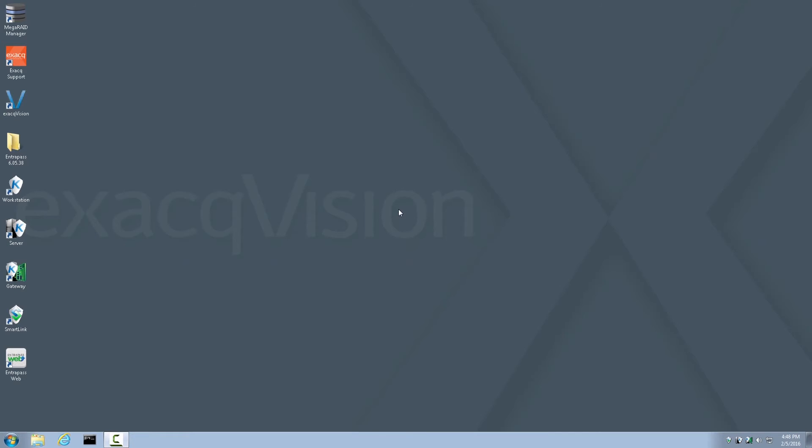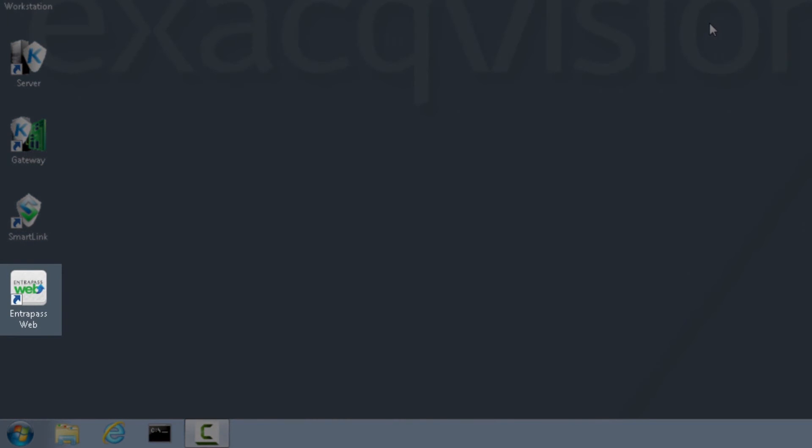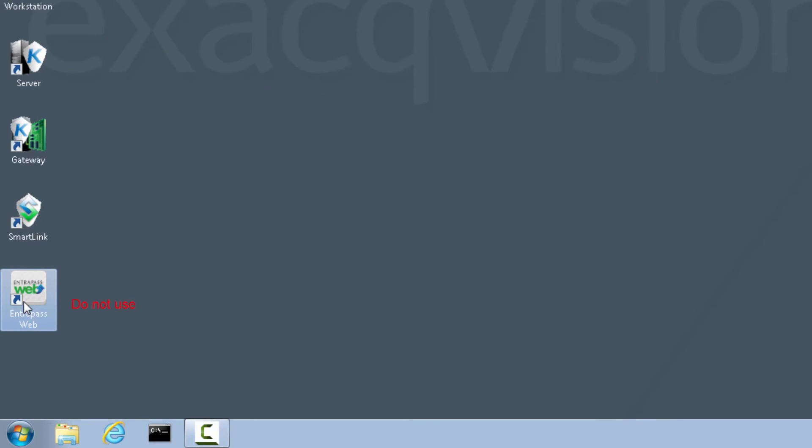Now that Interpass is registered, we have full corporate features and Interpass Web functions. Now, let's look at how to set up Interpass Web Client on this machine. I want to bring to your attention the Interpass Web icon that was generated by the Interpass Install. This is normally a shortcut used for setting up Interpass Web Client. However, on an exact system, this shortcut should not be used. It will not make a proper connection with the Interpass Web Services. I'll repeat that. The Interpass Web shortcut that the installation created on the desktop should not be used. It will not work properly.